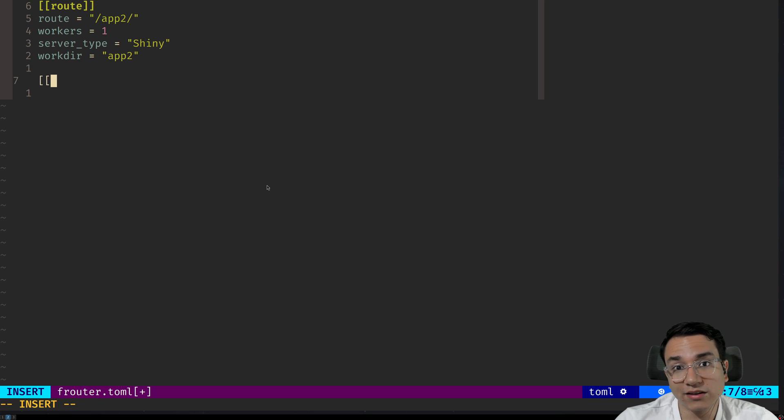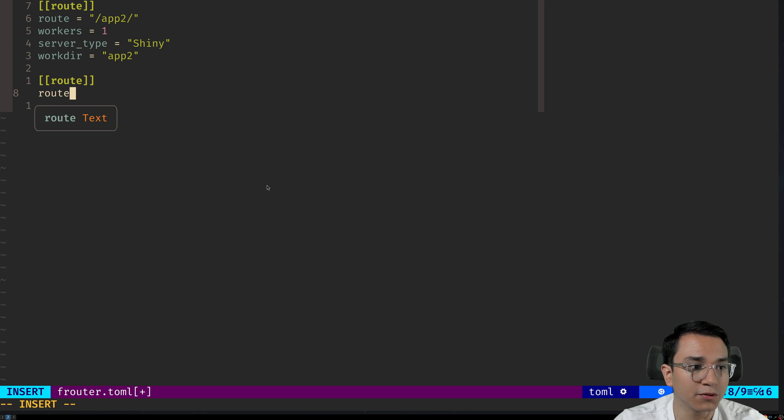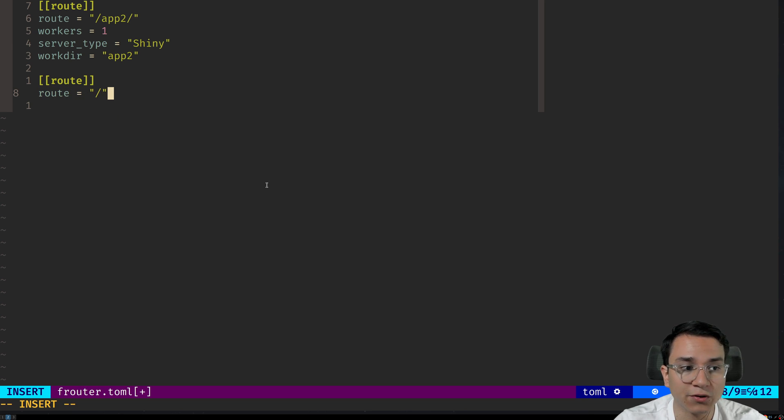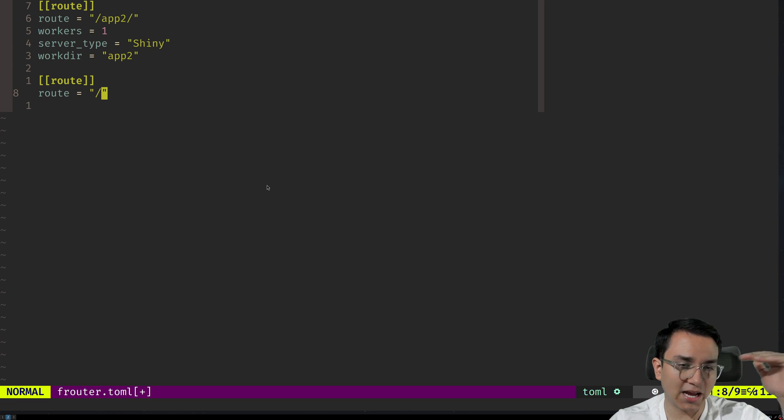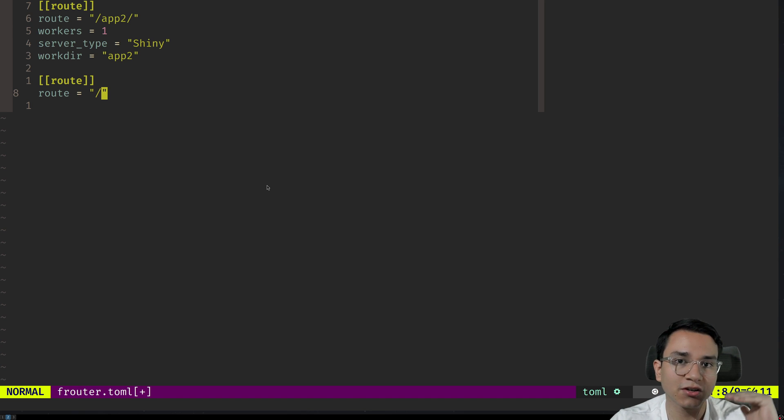Now let's define a route for our main app. So let's set route. We're going to put the route to slash. Again, we're going from most specific. So slash app two is more specific than slash. So slash should come below it.